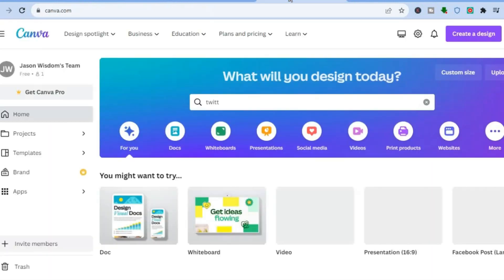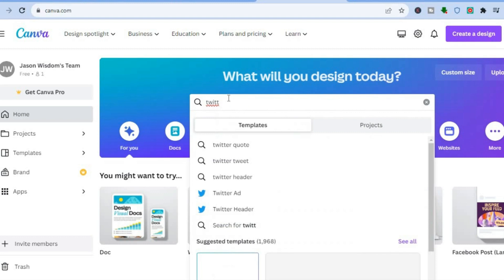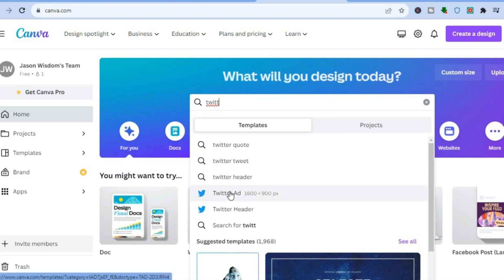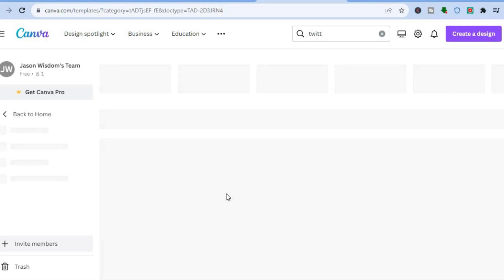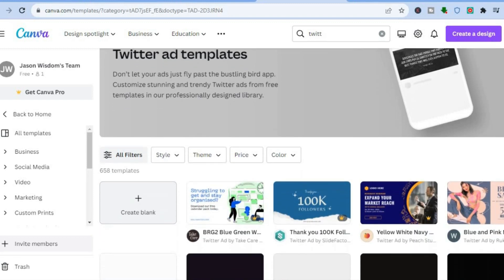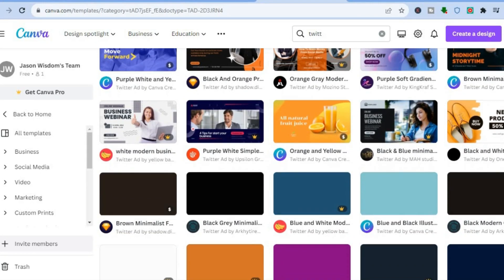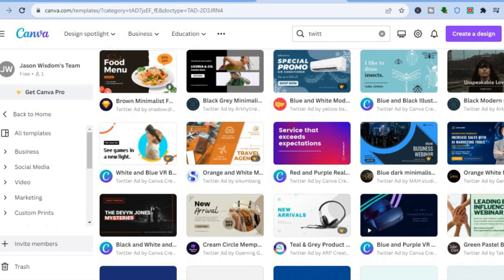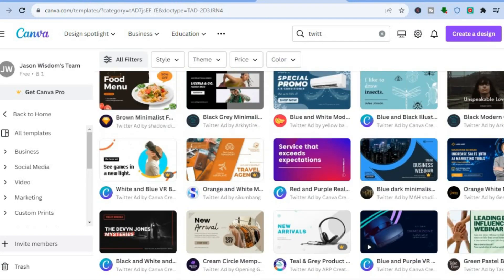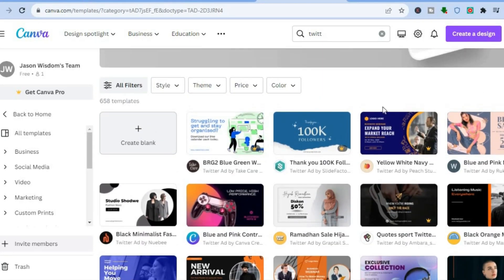You can create Twitter ads using Canva — a platform you can use to create Twitter ads or social media ads completely free. Go onto Canva, create an account, then type in 'Twitter ad' and tap on it. You'll be redirected to a page with numerous Twitter ad templates. Scroll down until you find a template you like, then click on it.